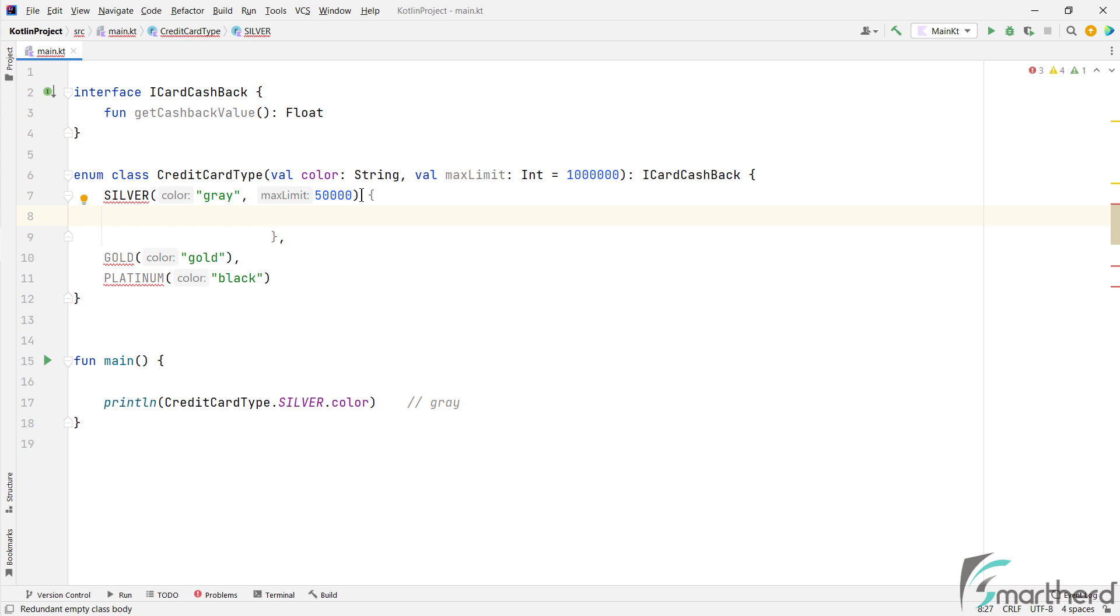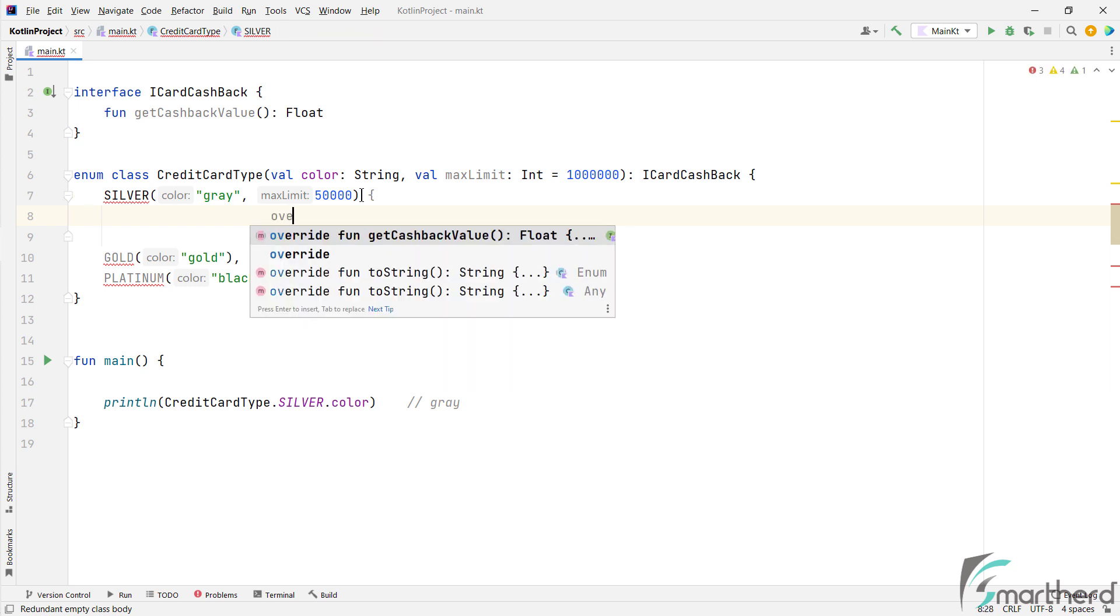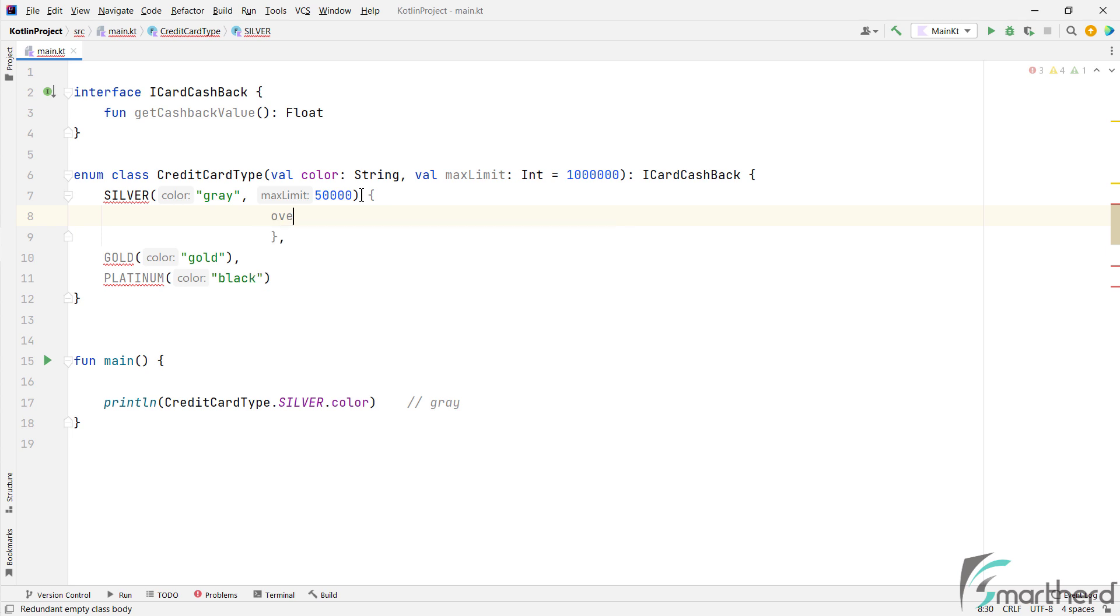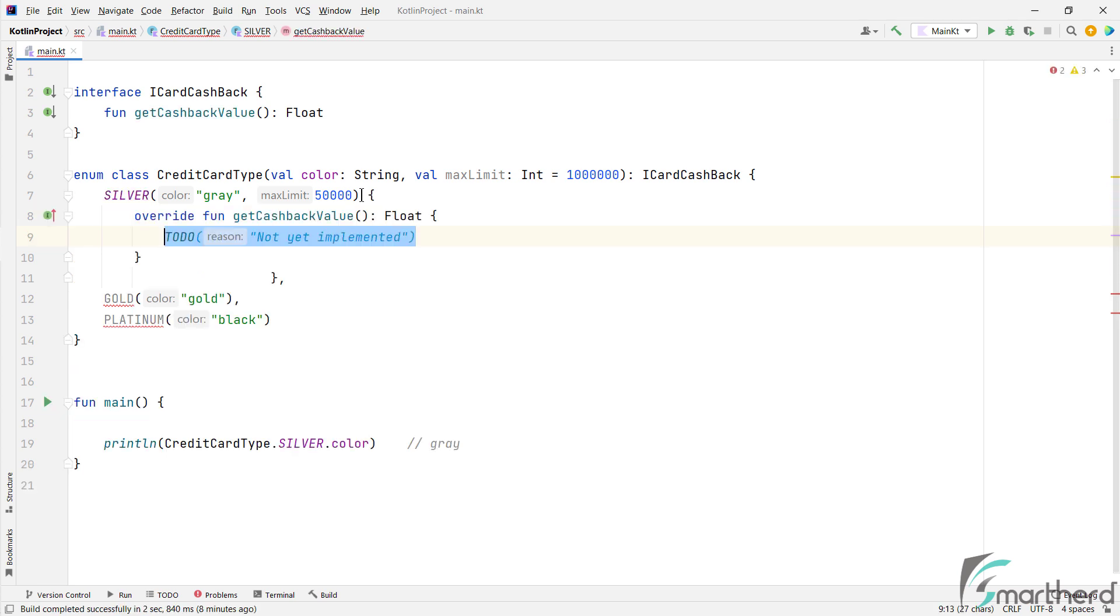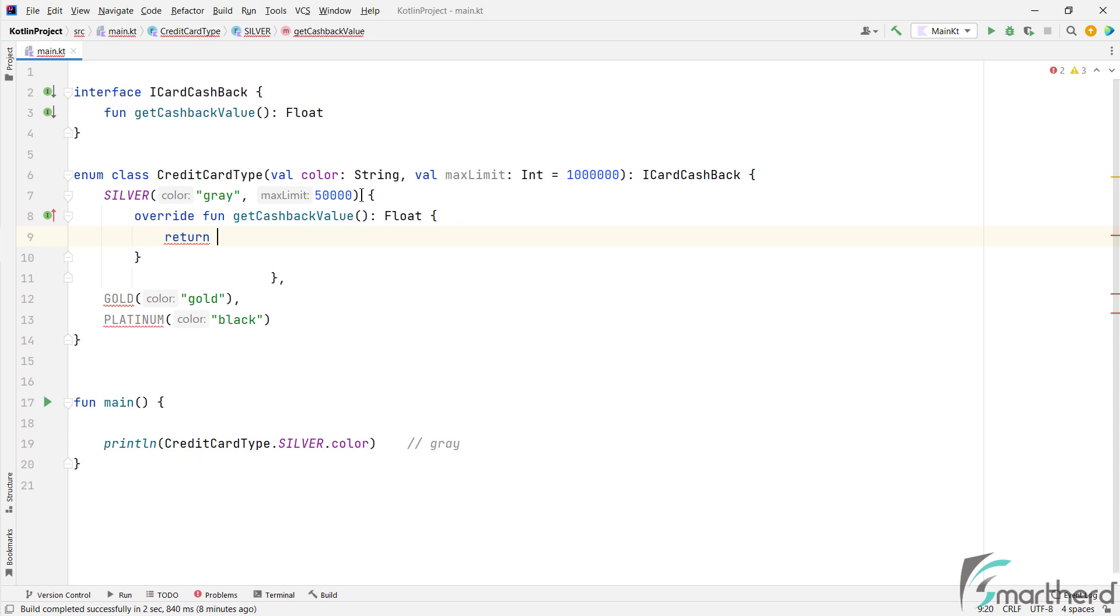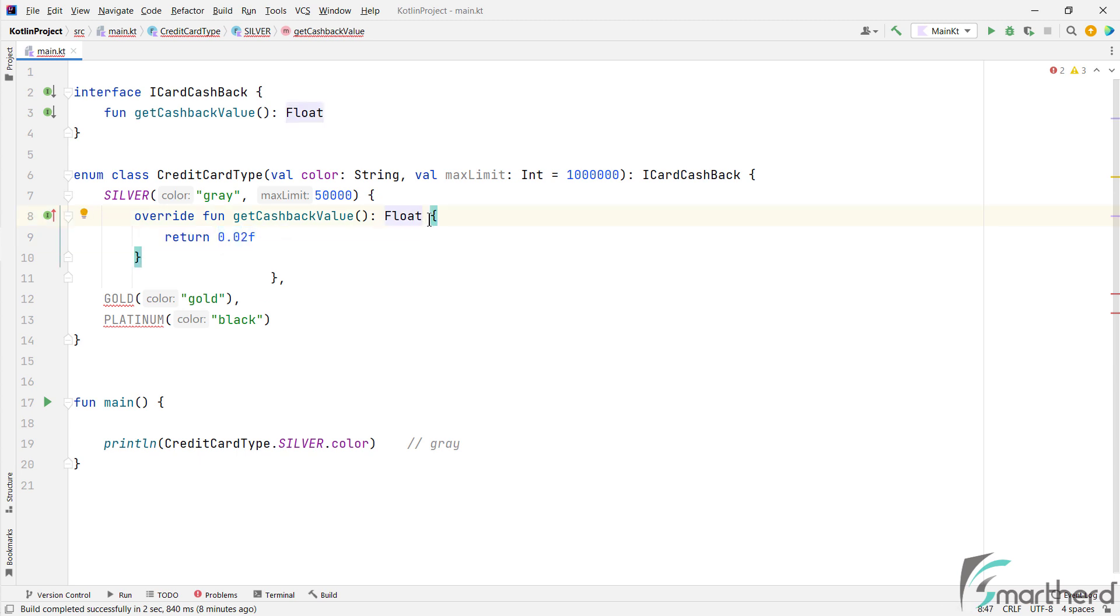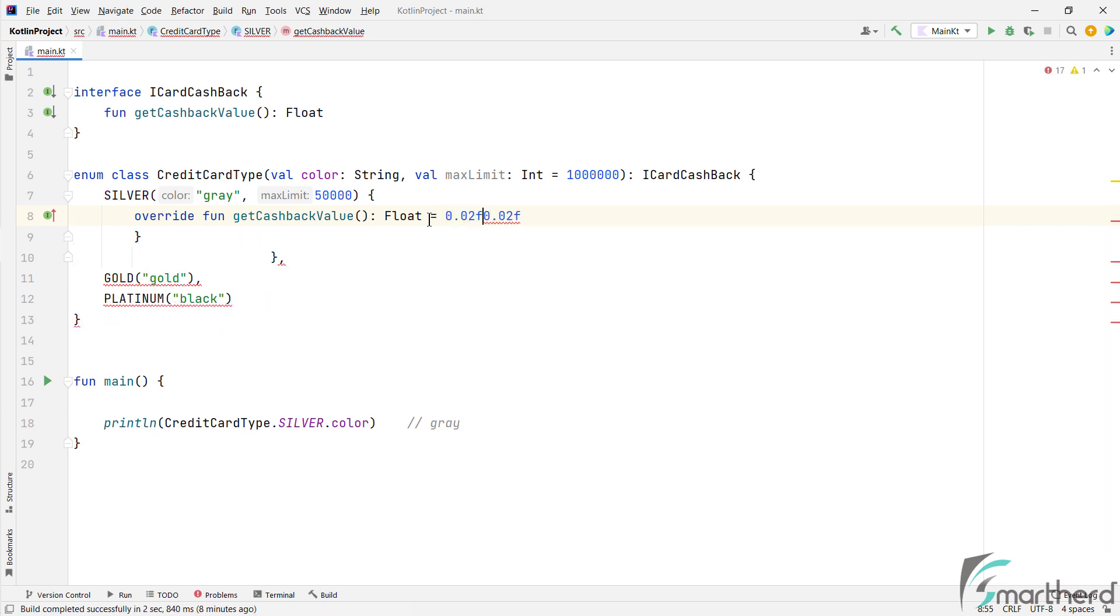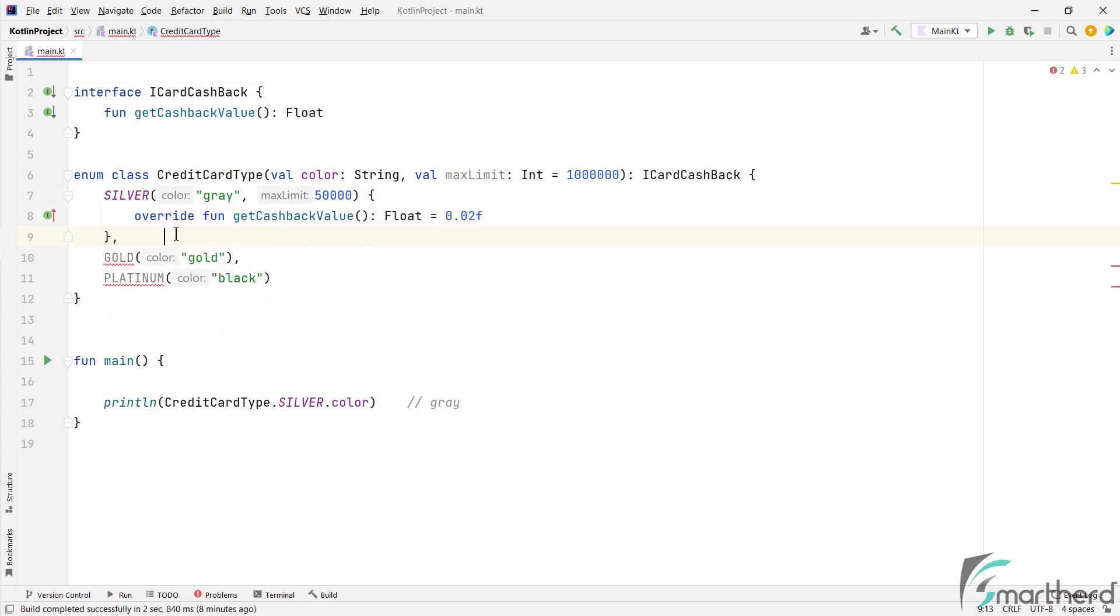So you need to override this method within each of these objects. So what I will do is, I will just create a curly bracket over here. And within this, override the function of GetCashbackValue, like this. And return a value, let's say 0.02f, which is 2%, right? And since we are returning a single value, so what we can do is, we can use this function as expression, great.